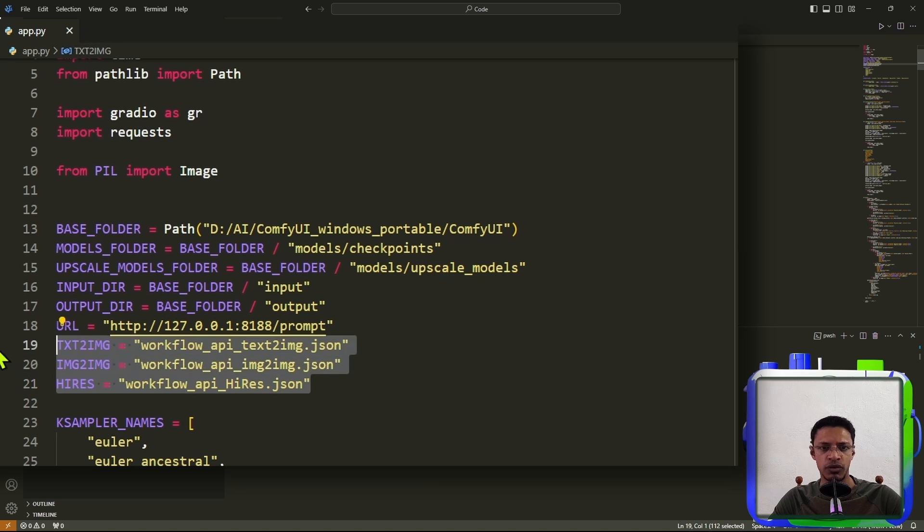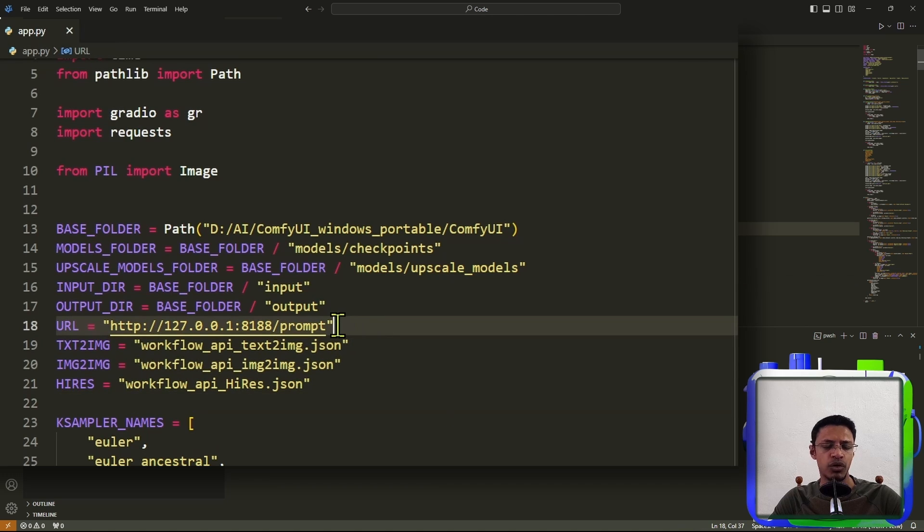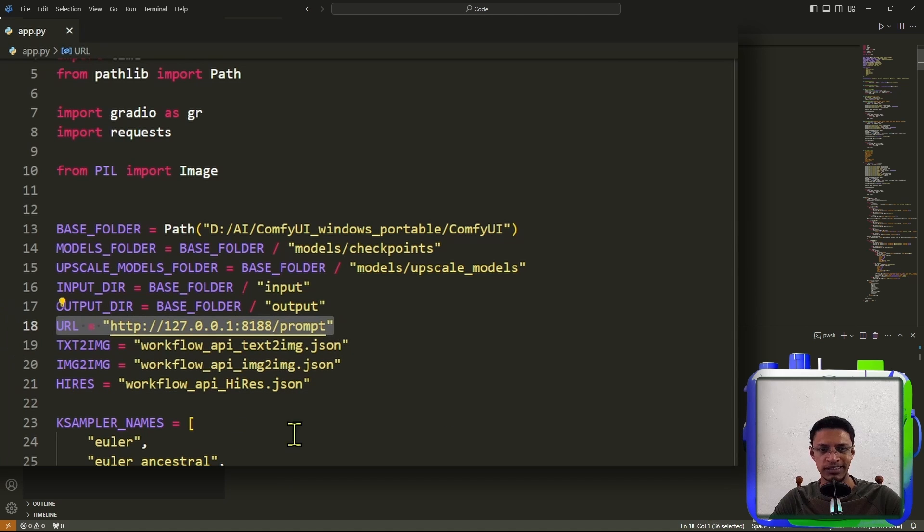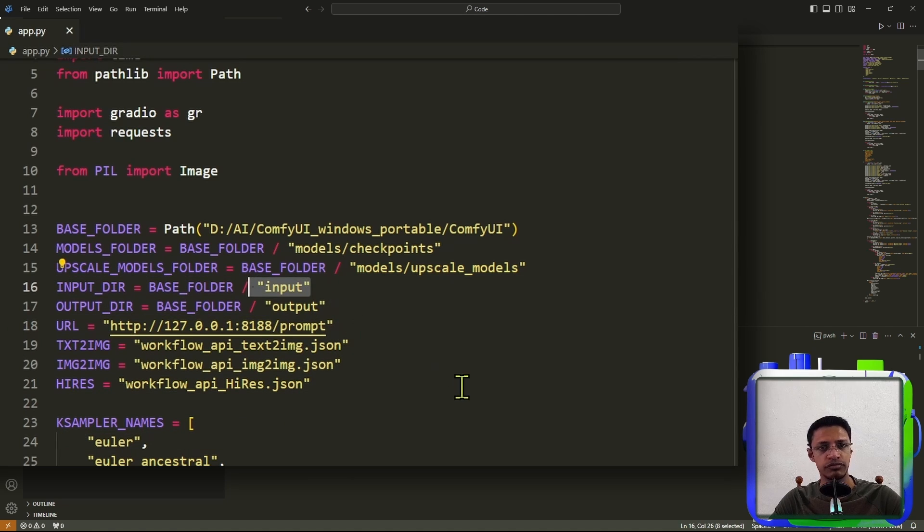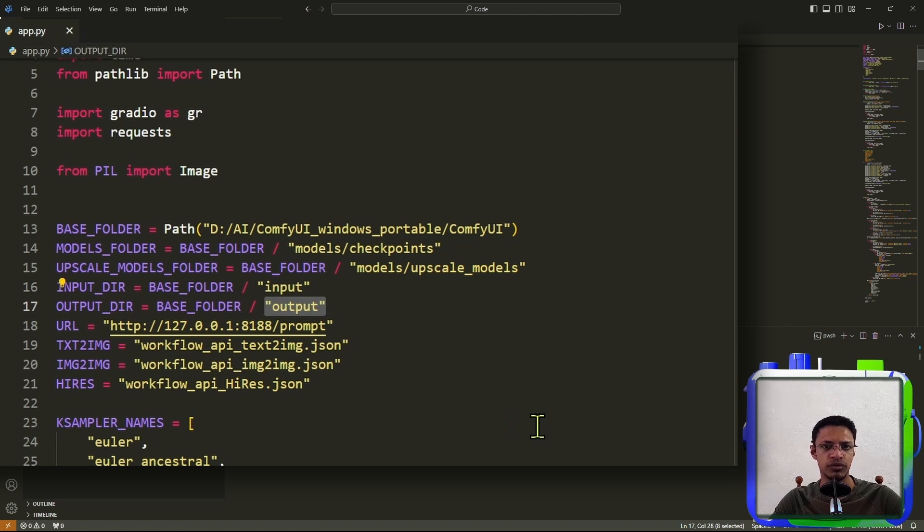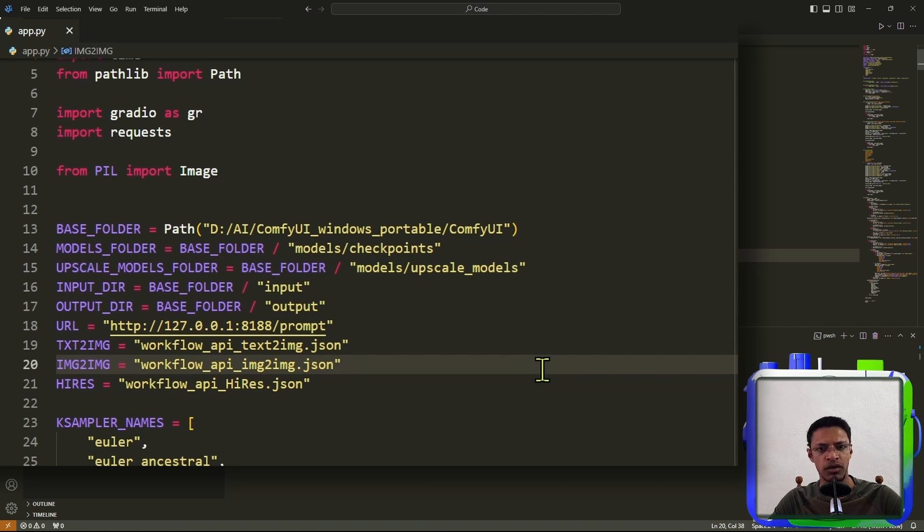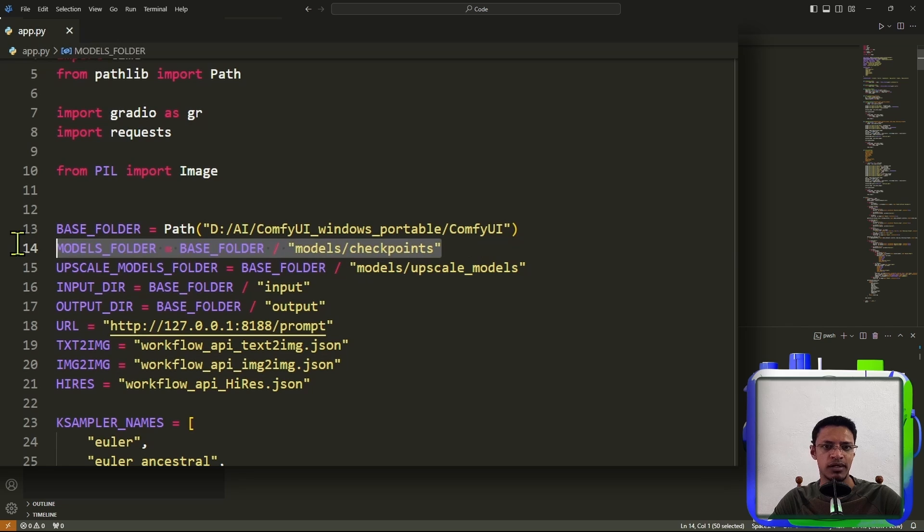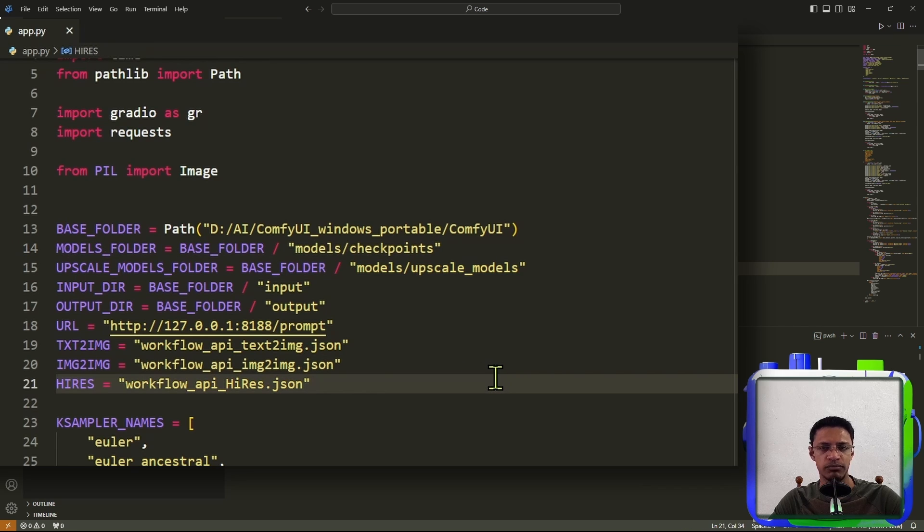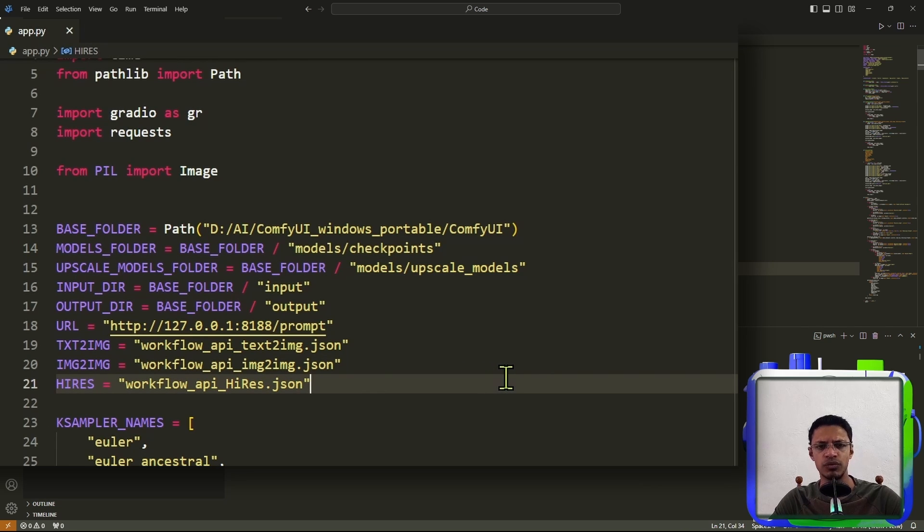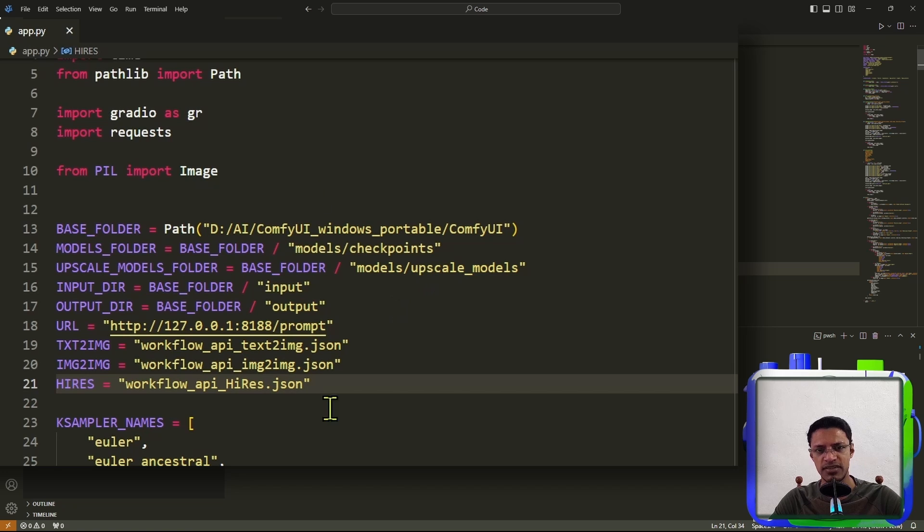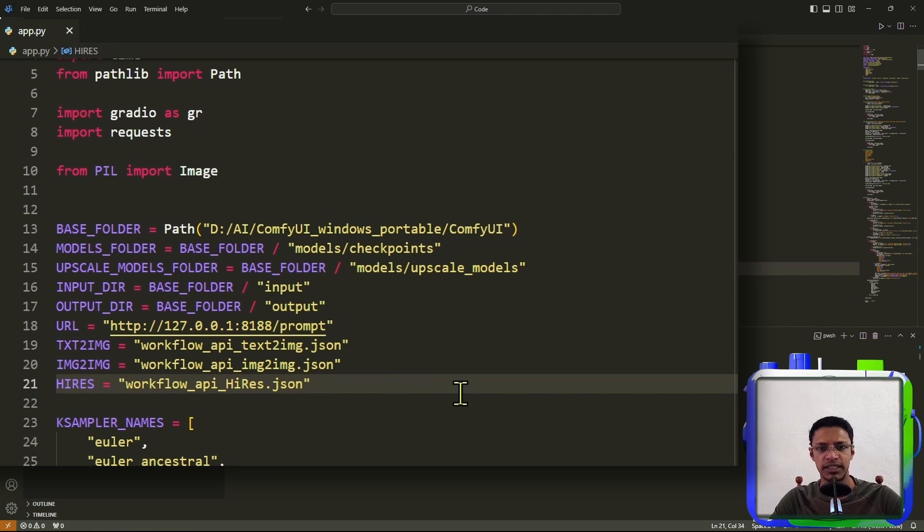Now, everything else should be good. The workflows are here. The URL to connect to ComfyUI is here. We have the input folder for ComfyUI, the output folder for ComfyUI, where you've stored your upscaler model, as well as your checkpoint model. So in case your folder structure is different, you want to update these values here with the one that is in your local machine.